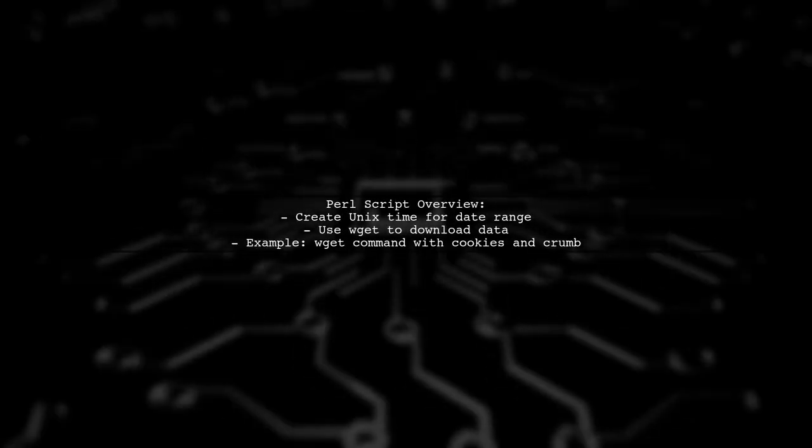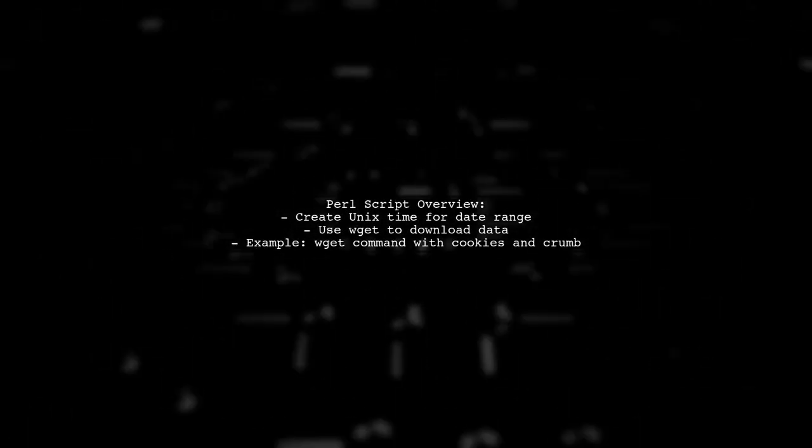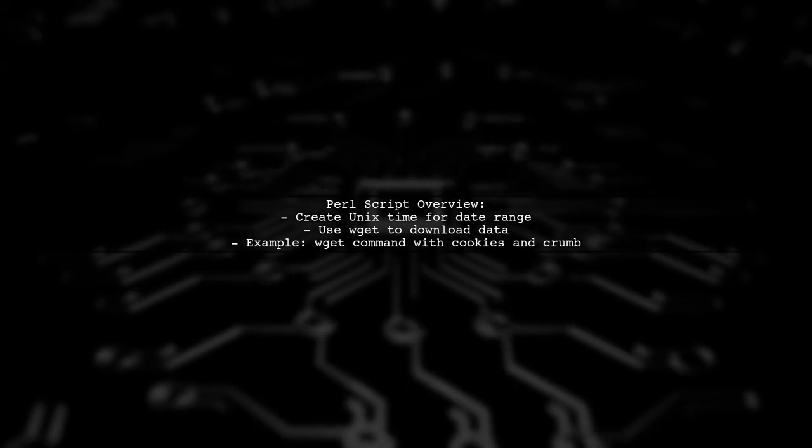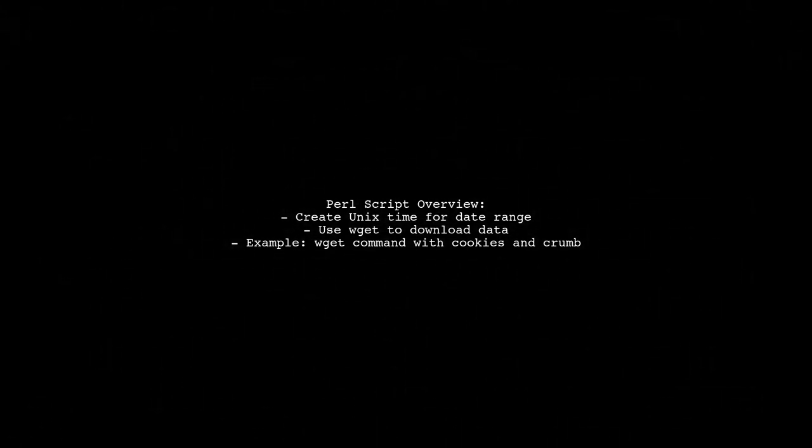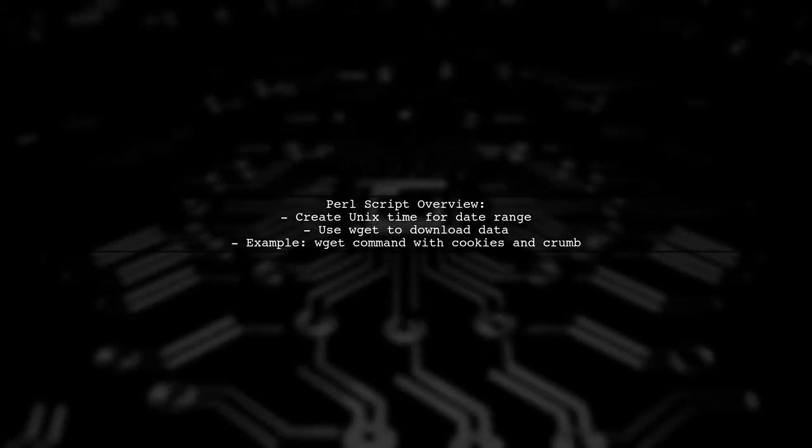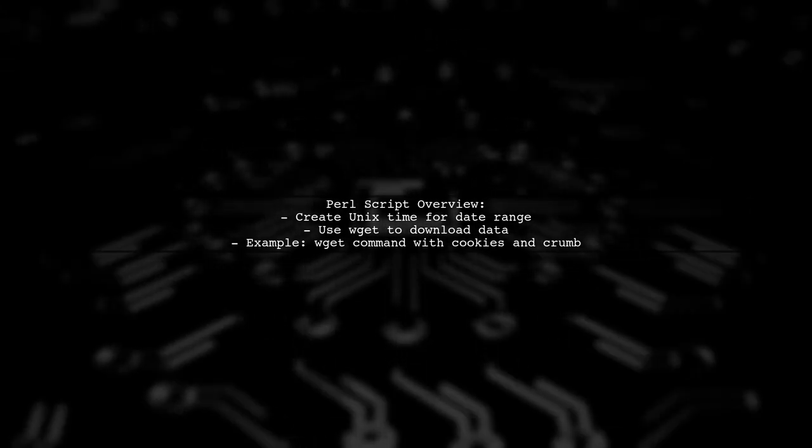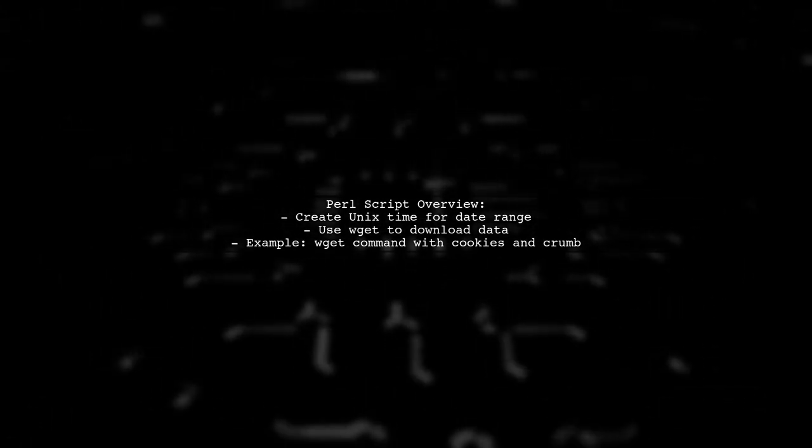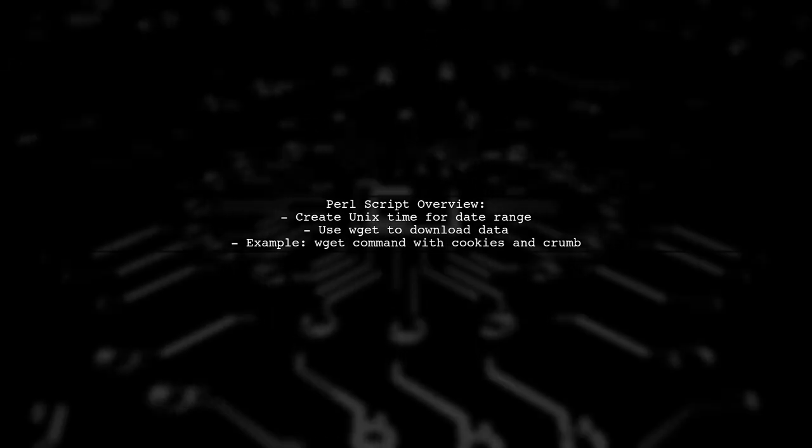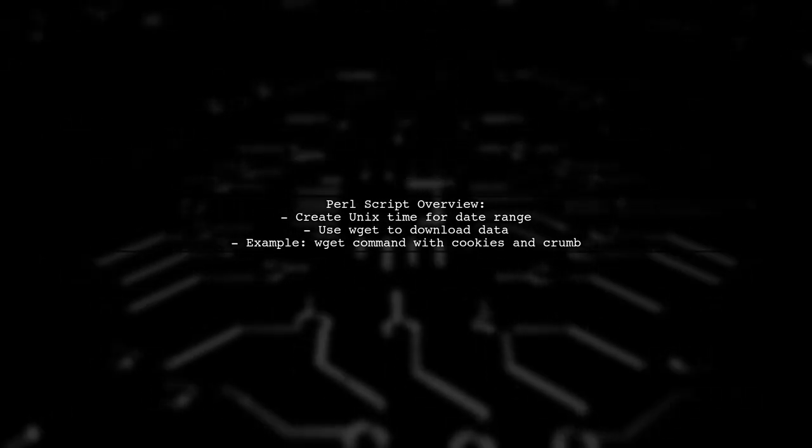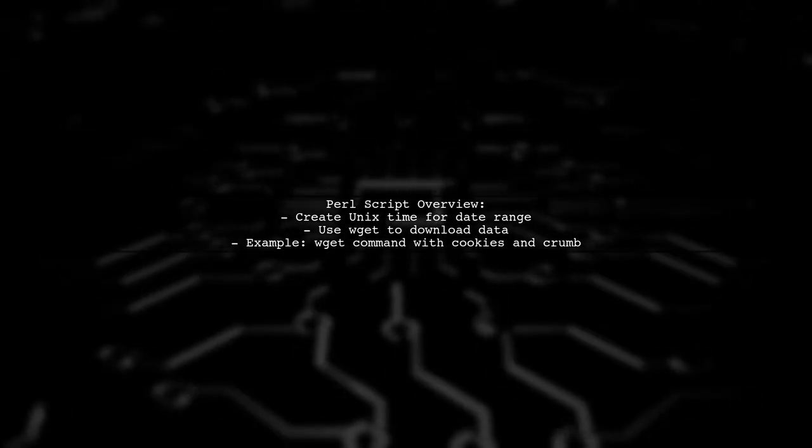The Perl script creates Unix time variables for a date range and uses the wget command to download historical stock data. The user hopes Yahoo will simplify this process in the future.